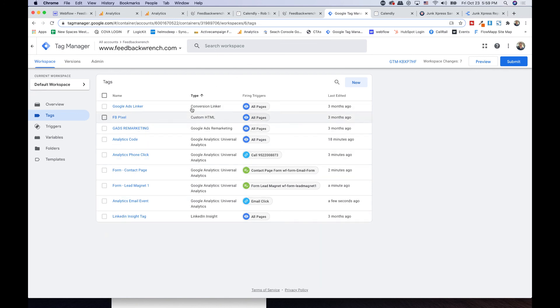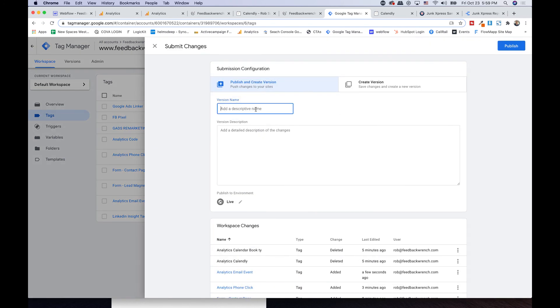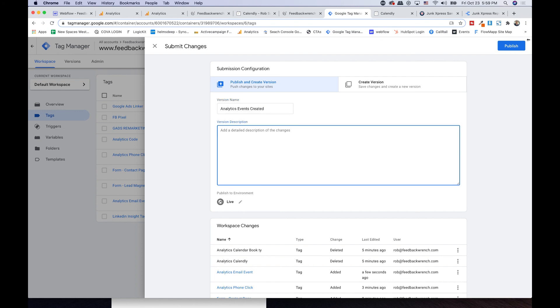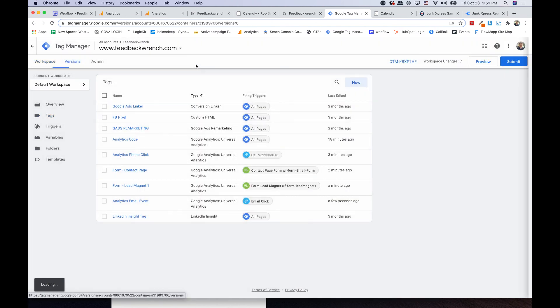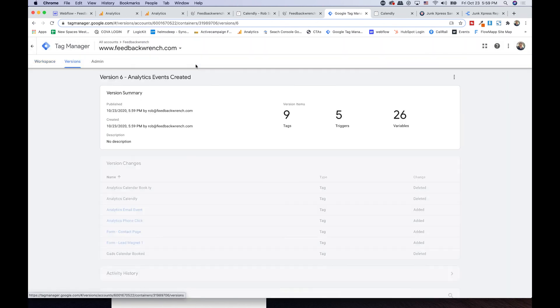We've created all these triggers and all this firing. We're going to hit submit and say 'analytics events created.' Submit and get going.